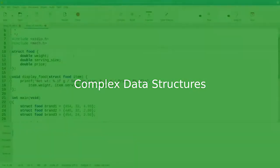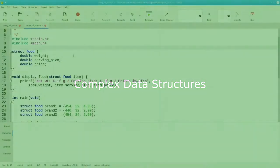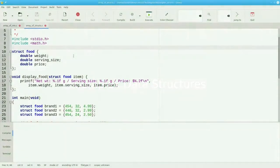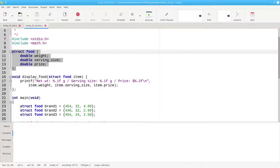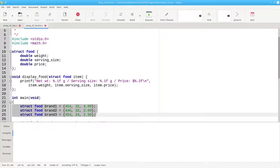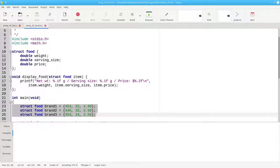Let's take another look at the program from the previous video that created a data structure to represent information about food and had three separate variables, brand1, brand2, and brand3, each of type struct food.